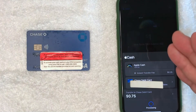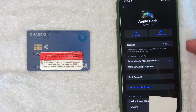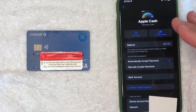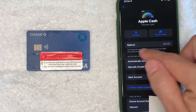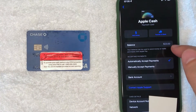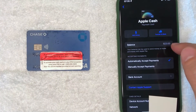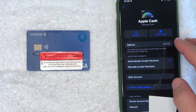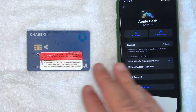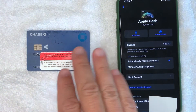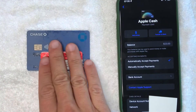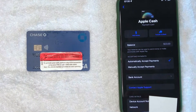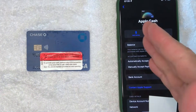Now it's processing. Just a quick second later, my Apple Cash screen refreshes and as you can see my balance has decreased from $24 to $23, and that 75 cents has immediately gone from my Apple Cash into my debit card.